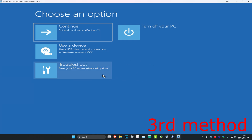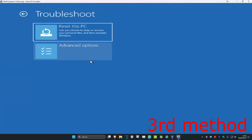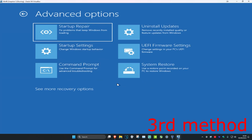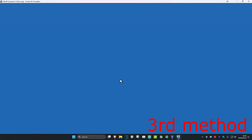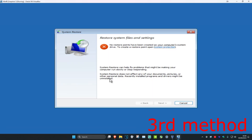If that did not work for you, click on Close, then click on Troubleshoot, then Advanced Options, and then click on System Restore. If you have a restore point set up on your computer you're going to click on Next and then go to the restore point. If you don't have one, that's fine — click on Cancel.